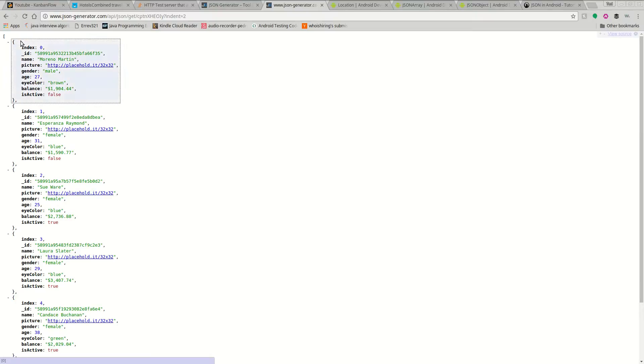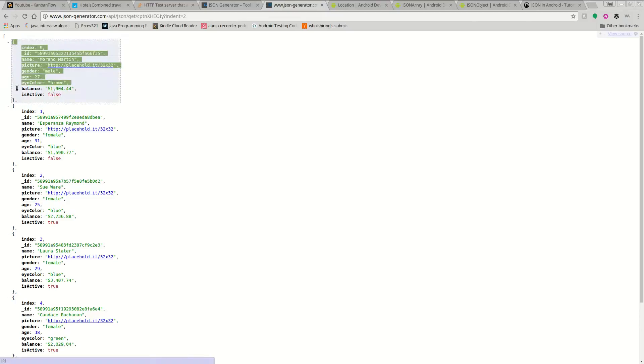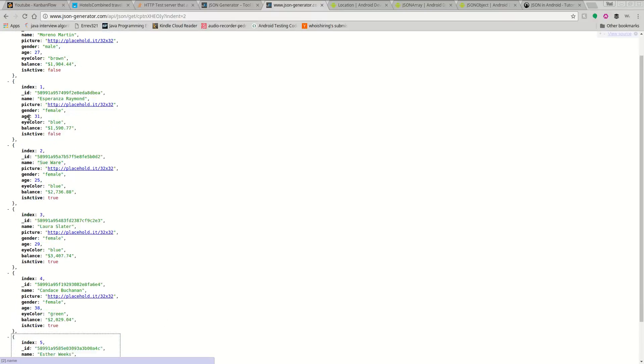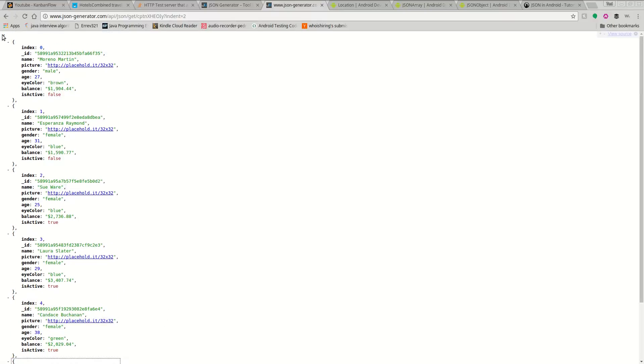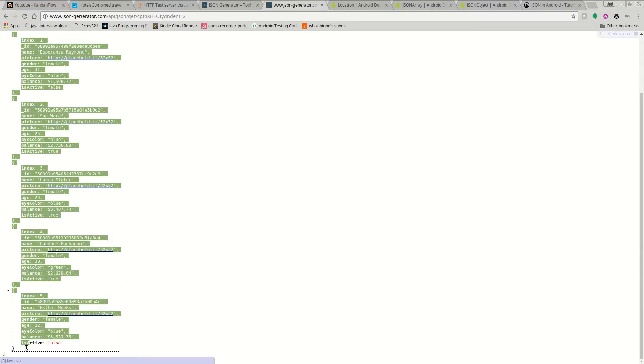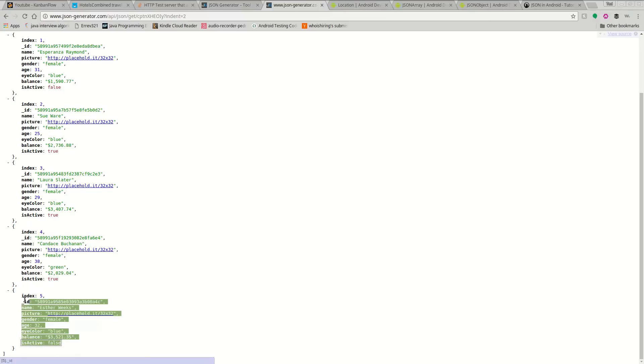And we're going to pretty much first get each block, so each array. So this would be one array, and then each one would be a JSON object.